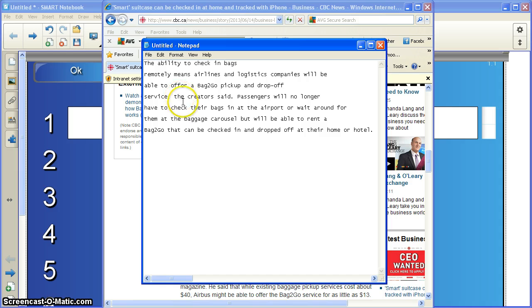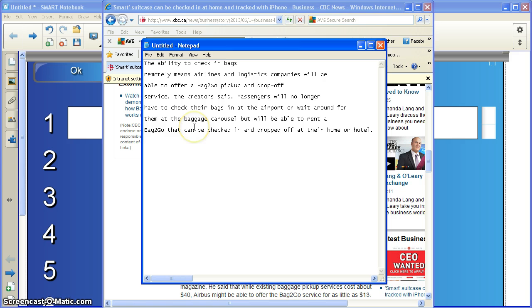Okay, passengers will no longer have to check. Okay, that's a good spot. Check their bags in at the airport or wait around for them at the baggage carousel. But we'll be able to rent a bag to go that can be checked in and dropped off at their home or hotel. Okay, I'm happy with this. One, two, three, four, five, six, seven.